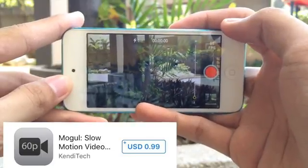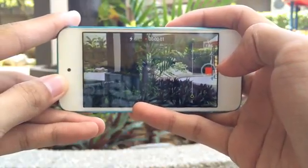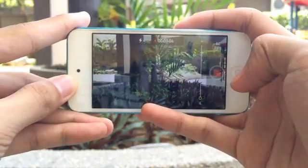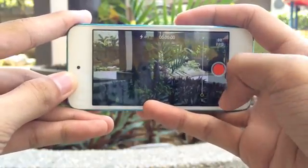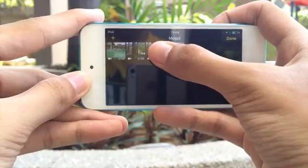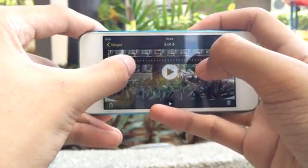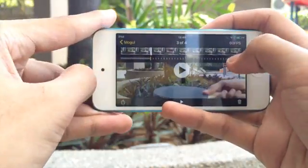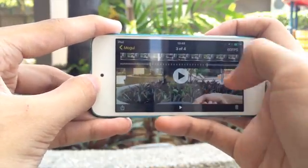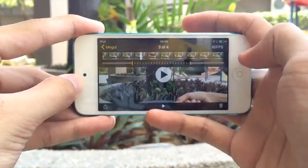The first application we have is Mogul. With Mogul, you could simply take a video of where you want to apply the slow motion effect. Afterwards, when you're done, you could go to your Mogul Library, select the video, and adjust the speed in and speed out of where you want to apply the slow motion effect. Let us have a sample of Mogul.